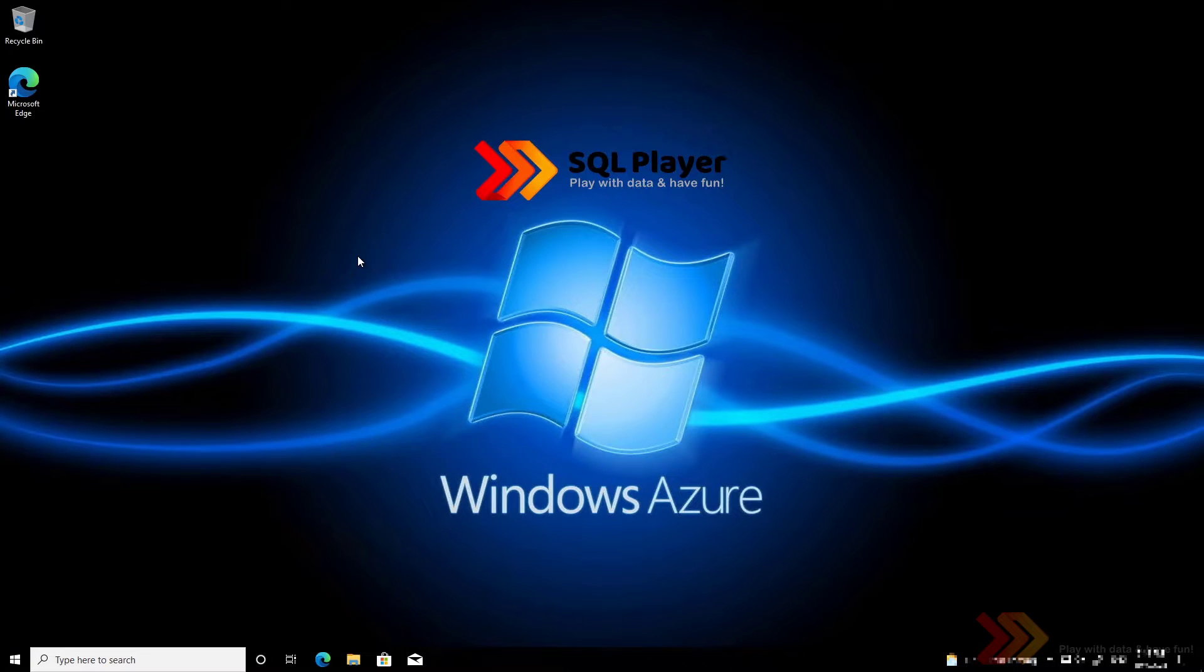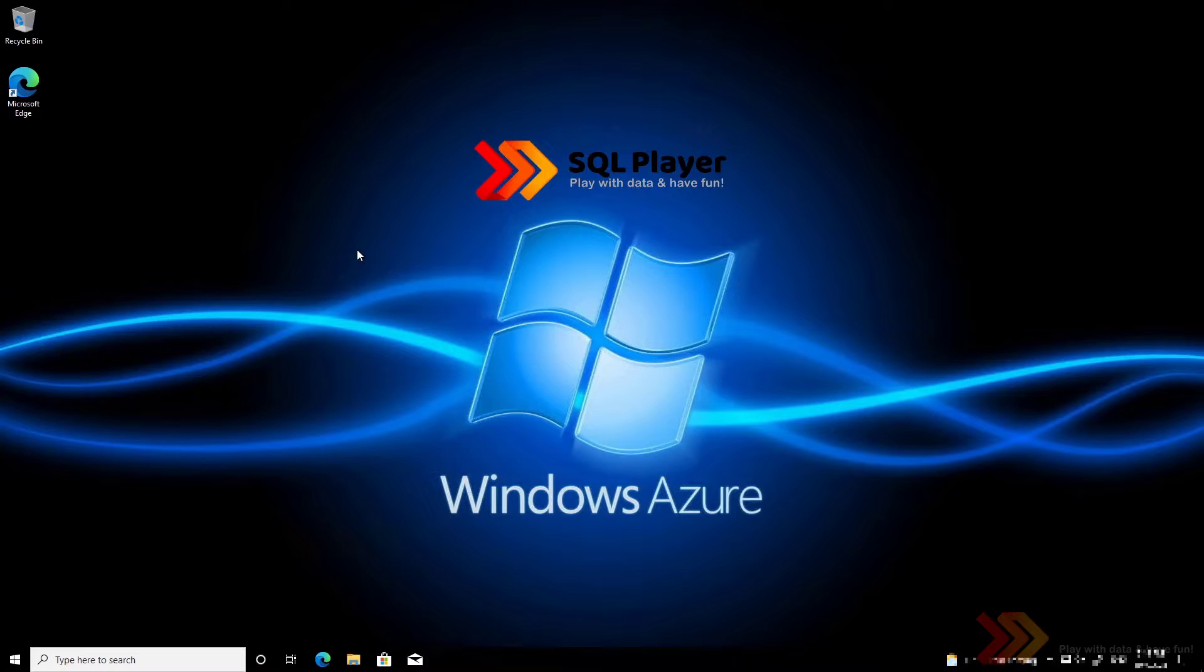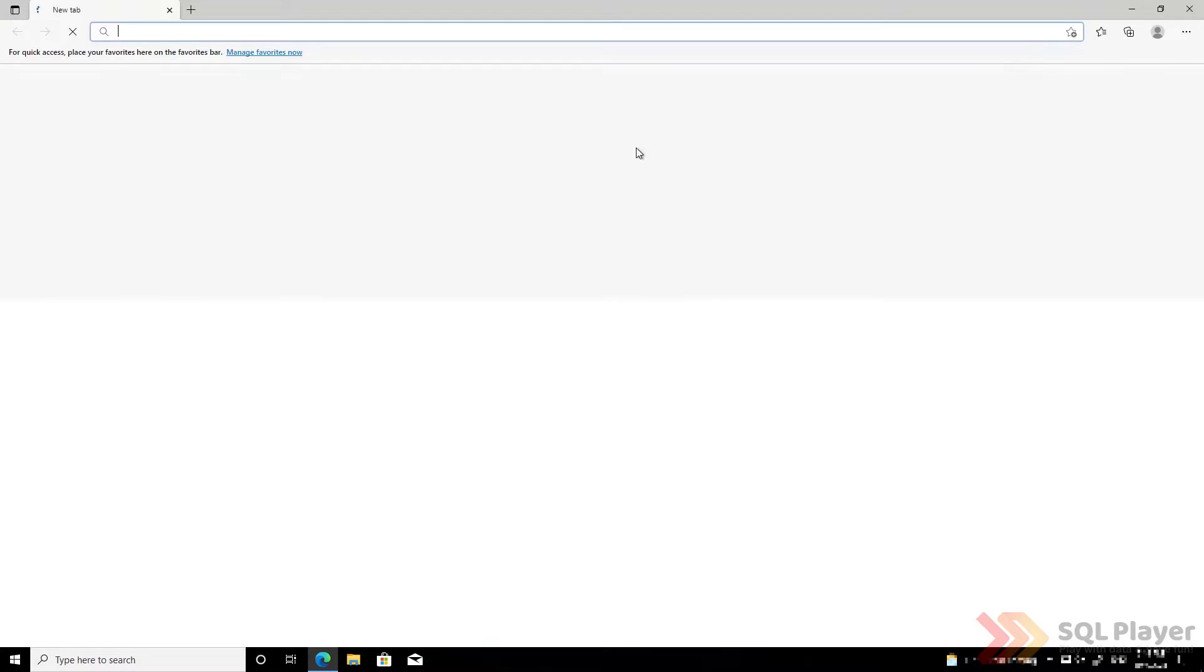We start with a clean account, a local machine that does not have Visual Studio Code installed. So let's open a browser and find Visual Studio Code on the web. It's quite simple.